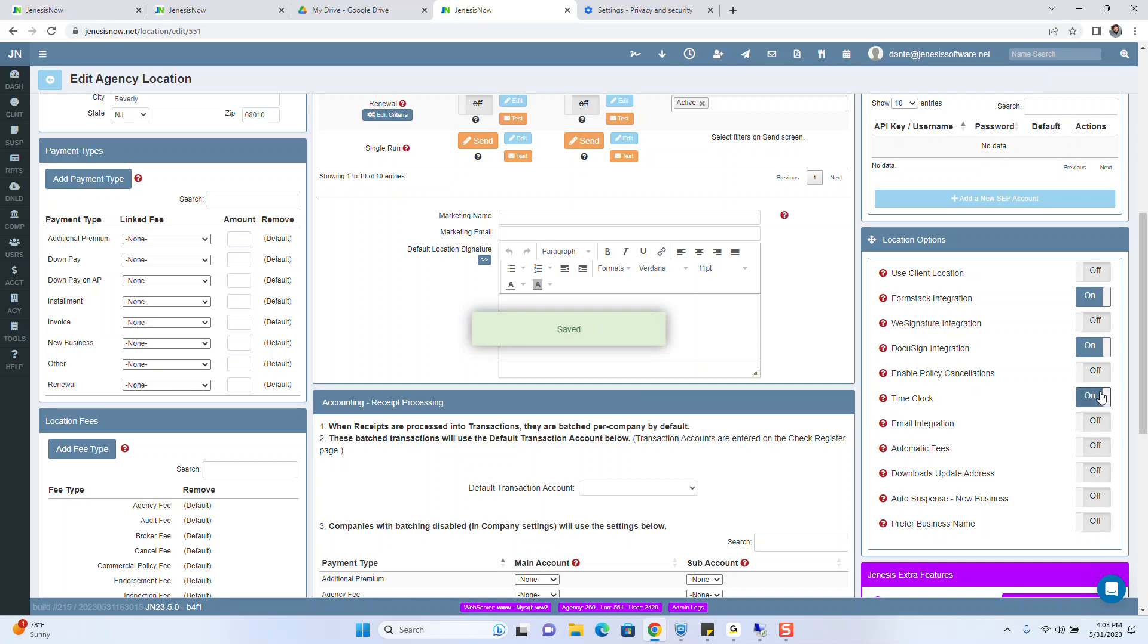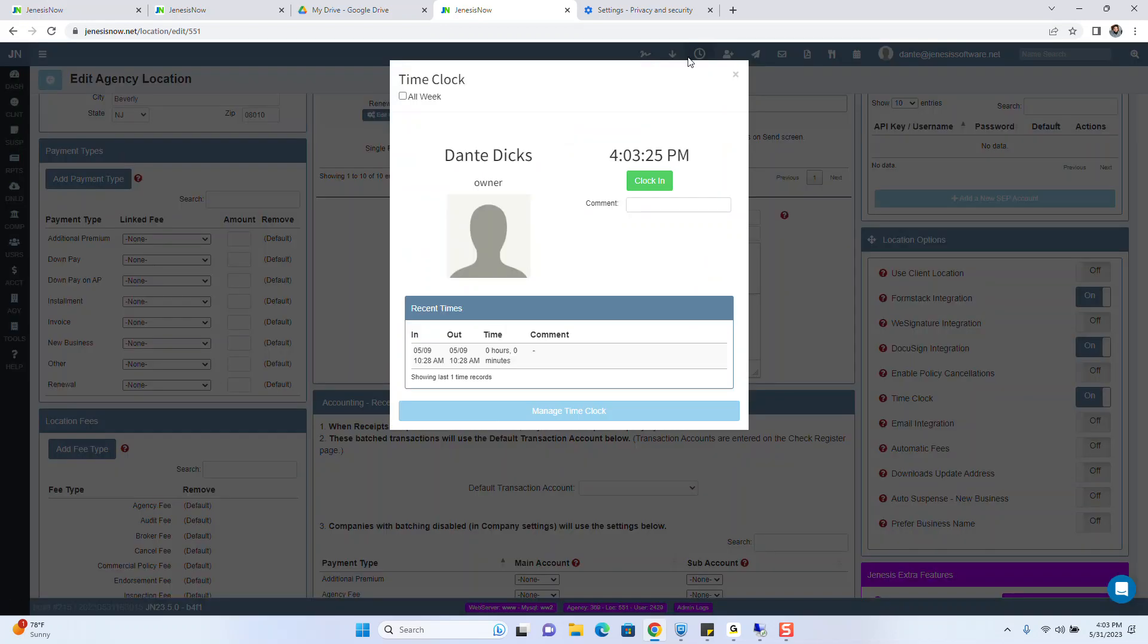As soon as you turn that on, you'll notice there is an icon up here on the blue ribbon that says time clock. You want to click it.